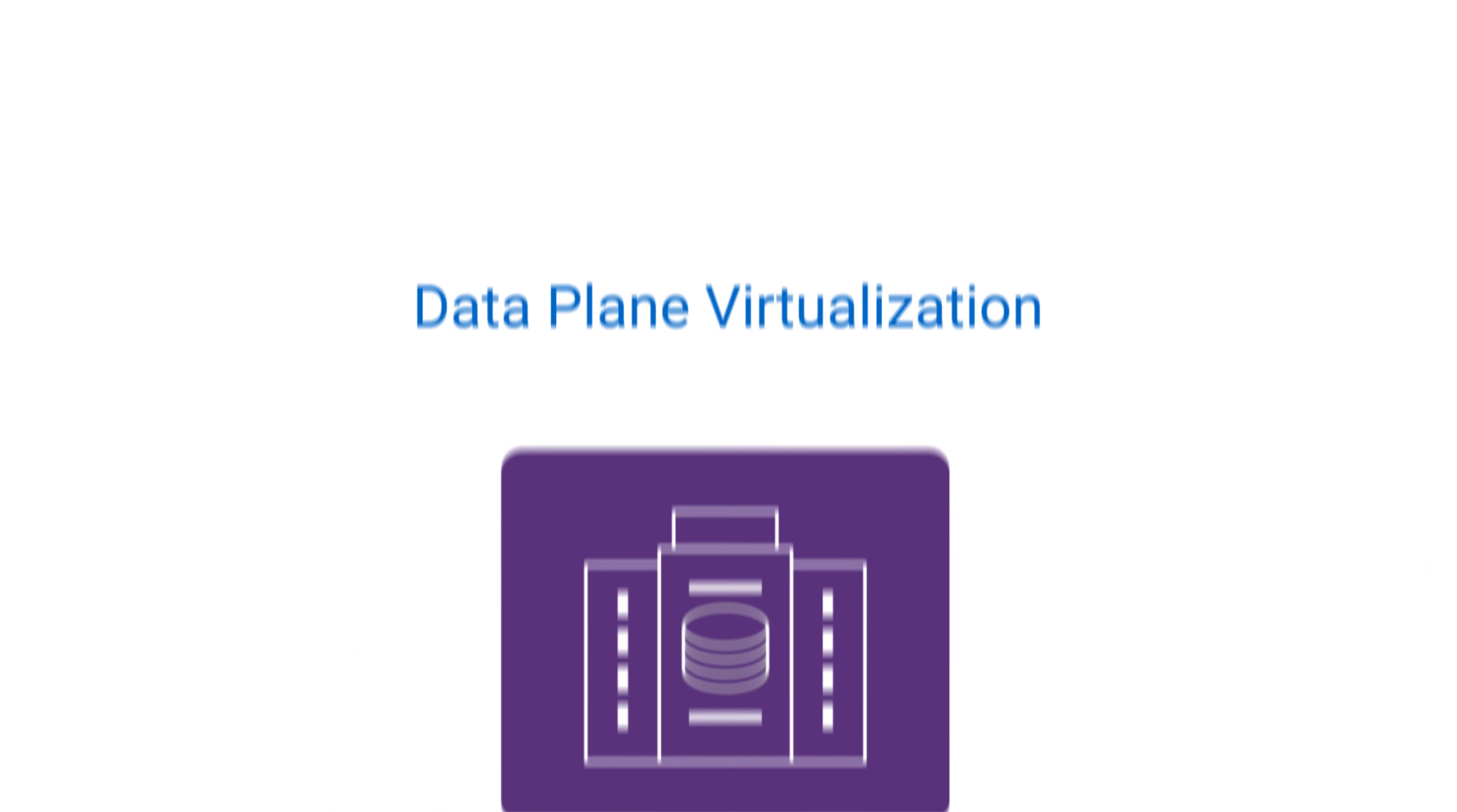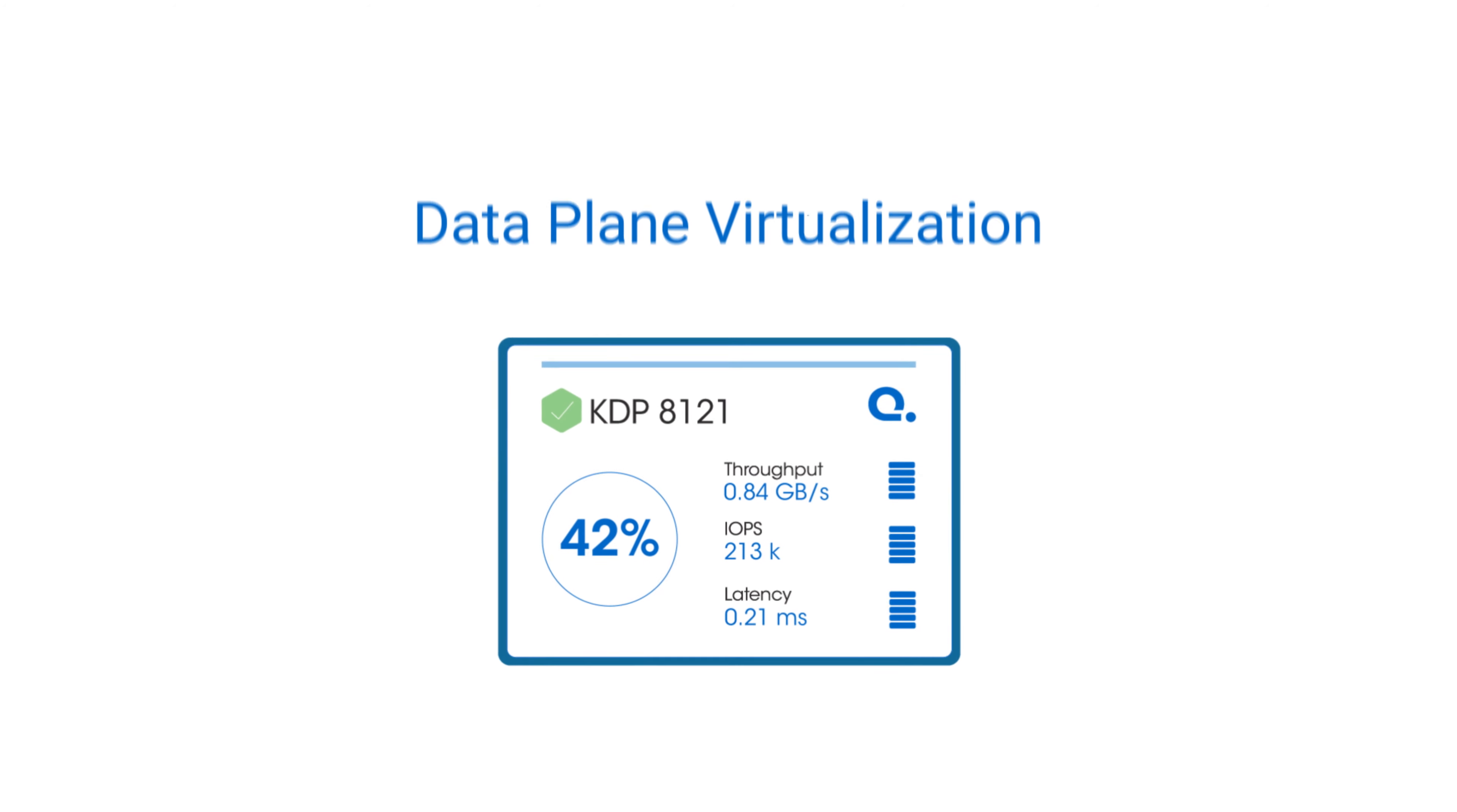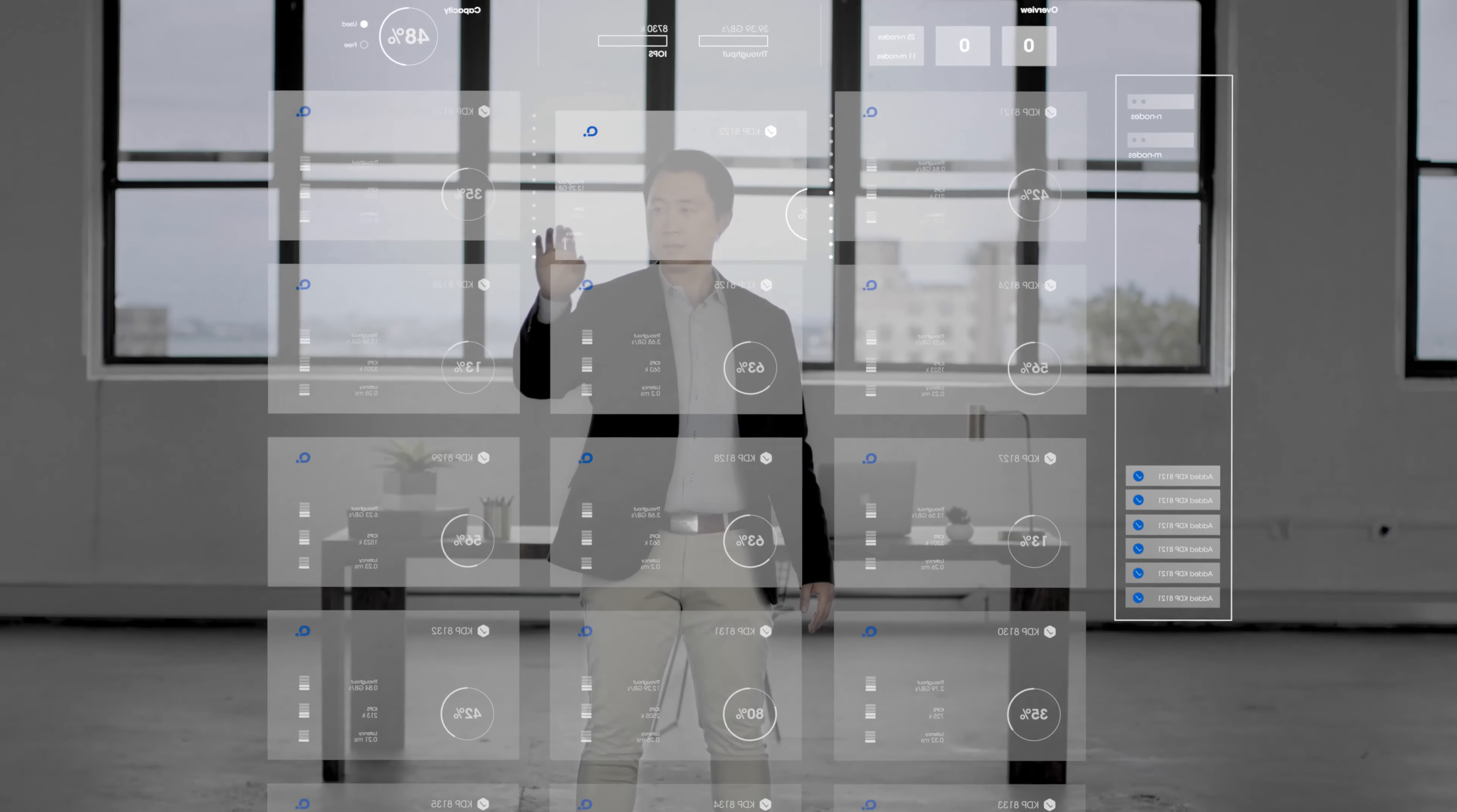Kaminario uses an approach called data plane virtualization that encapsulates application data within a virtual shell called a data pod that protects and accelerates the data, drawing the resources it needs from the underlying infrastructure without getting tangled in the specific technologies of whatever it is sitting on.